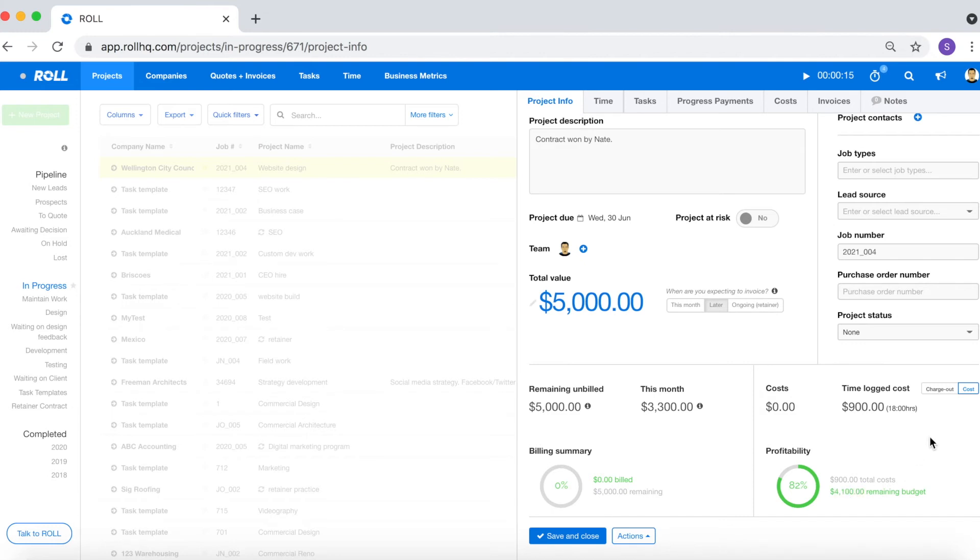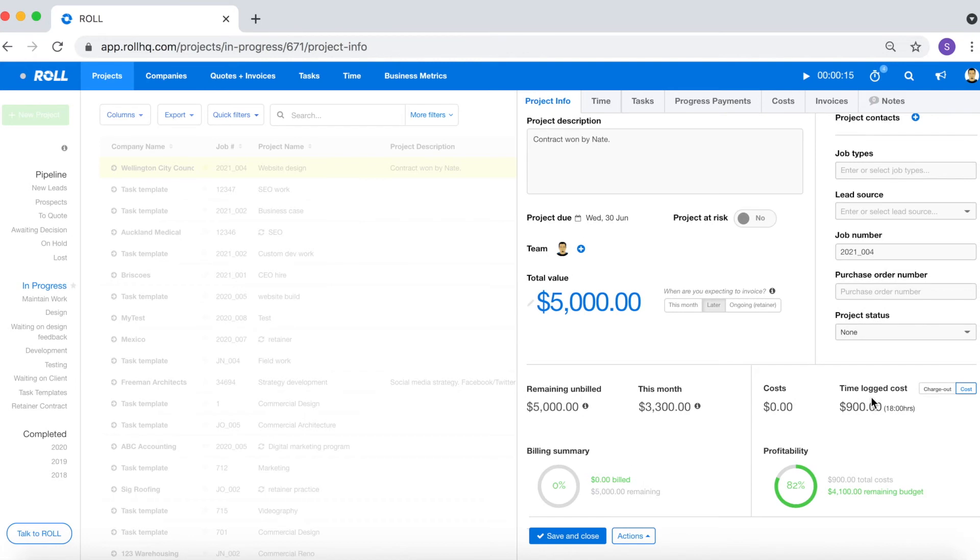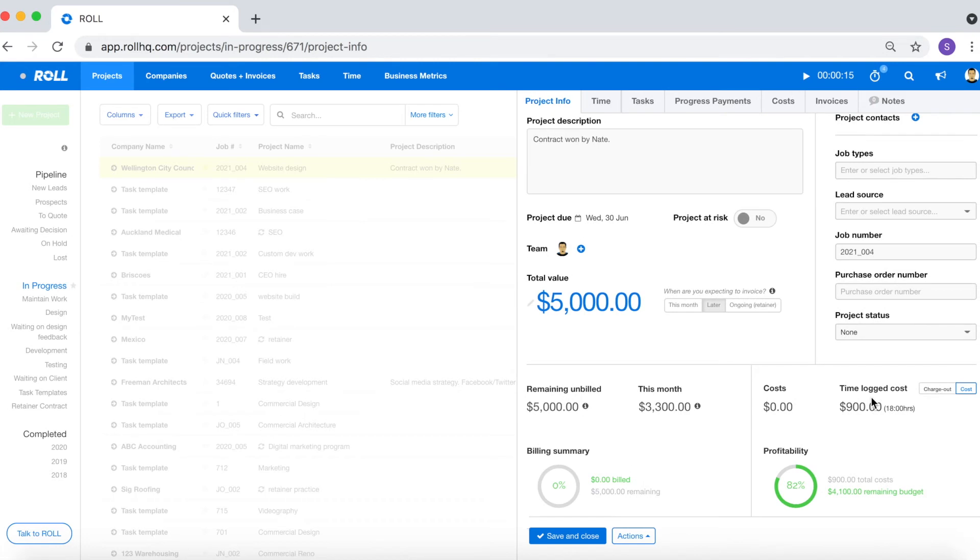So this is quite a powerful tool when you're talking or thinking from a client facing or a budget facing point of view click charge out. If you're thinking about your bottom line or how profitable the project actually is, flick that over to cost. So the first reason why you want to log time in Roll is for visibility purposes.